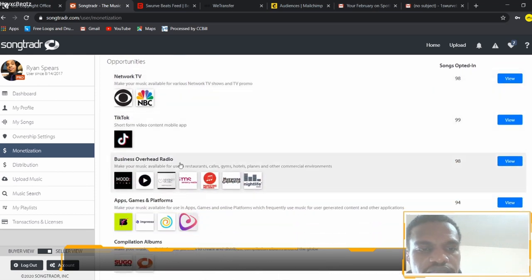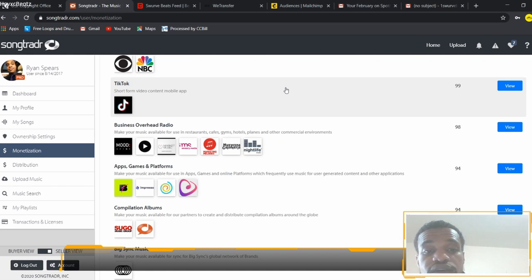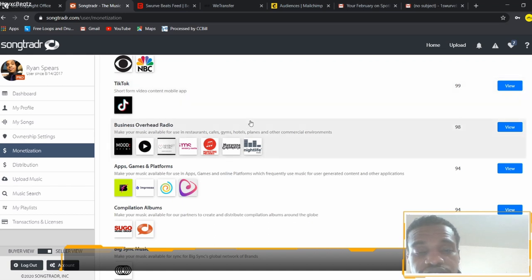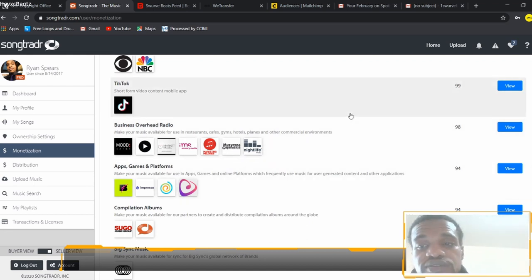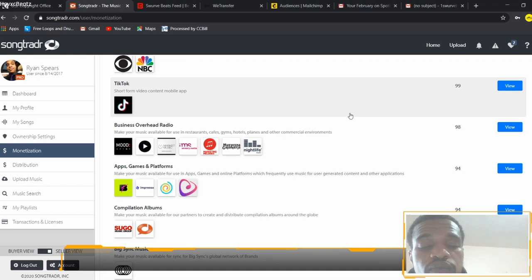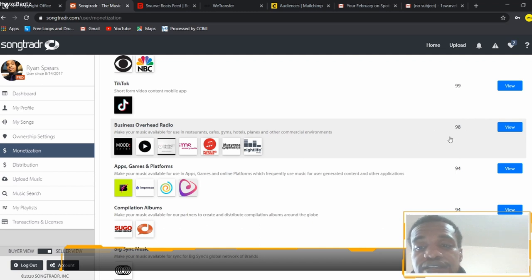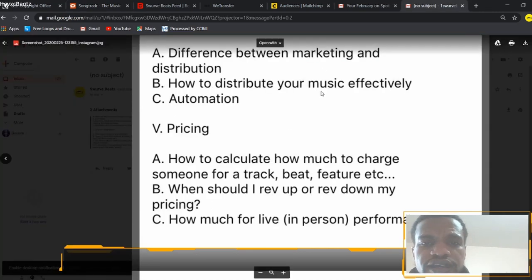That song got chosen because I submitted it to one of these opportunities — it's playing somewhere in China, some restaurant, cafe, gym, hotel, plane, or commercial environment. That's one of the benefits of having your own distribution. You get to see the opportunities and see the stuff on the back end. If you're with a label, you may not get to see the back end. Being independent, I'm seeing the benefits from that, and I just wanted to share that with you.